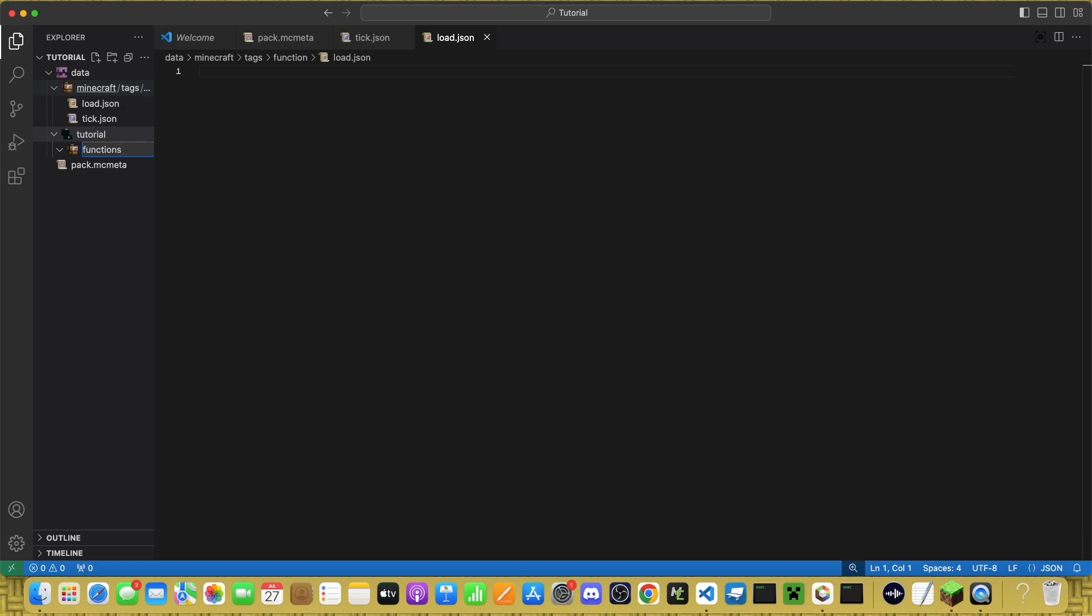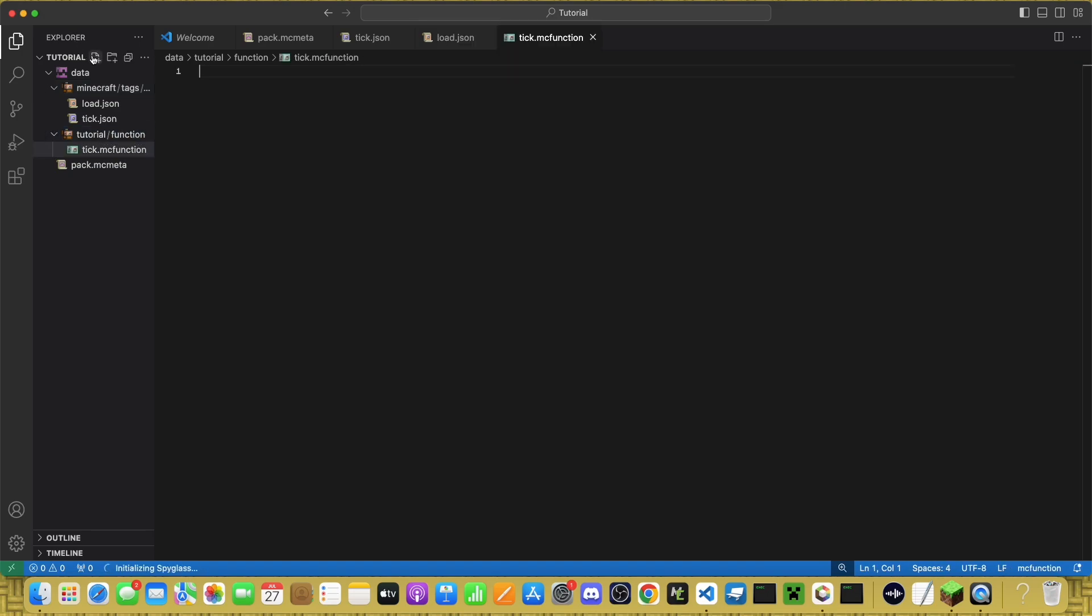Again, this one also used to have an S, but as of 1.21, it's been changed to Function. Now, you make two more files called Tick and Load.mc Function.